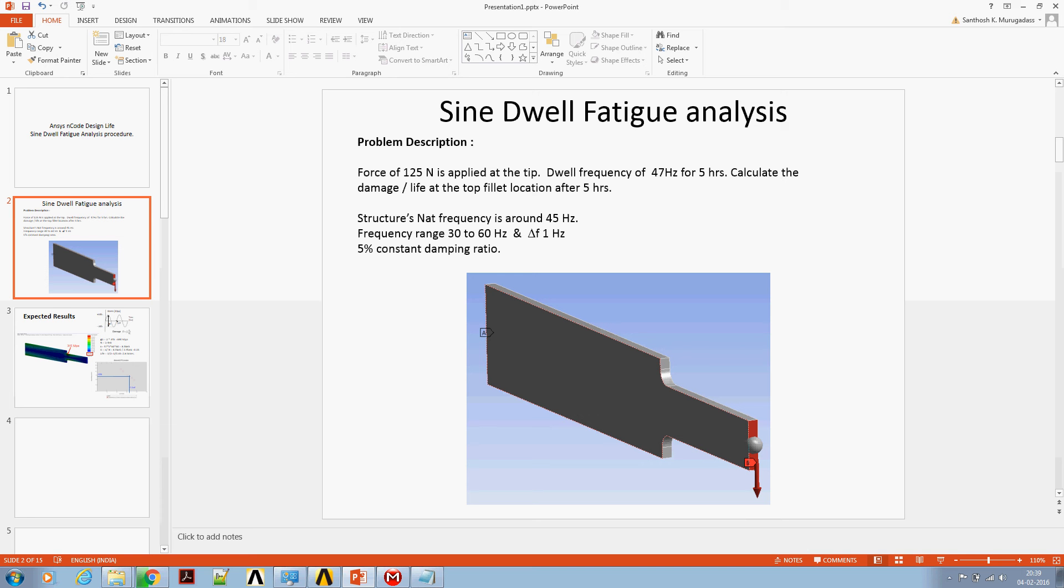Since the forcing frequency is 47 Hz, one would expect a dynamic magnification due to the resonance effect.